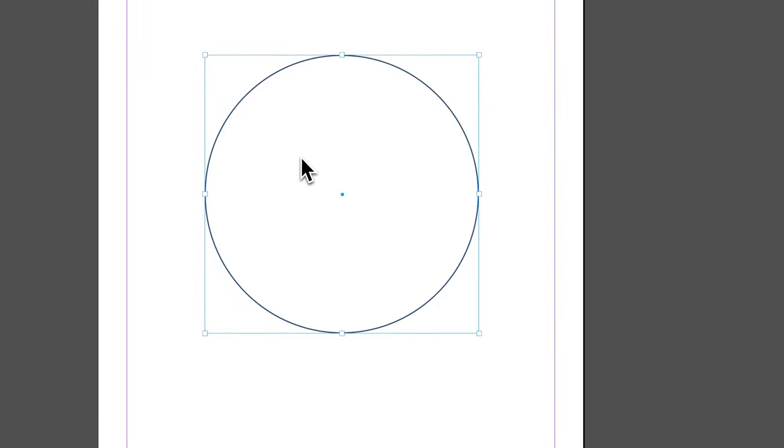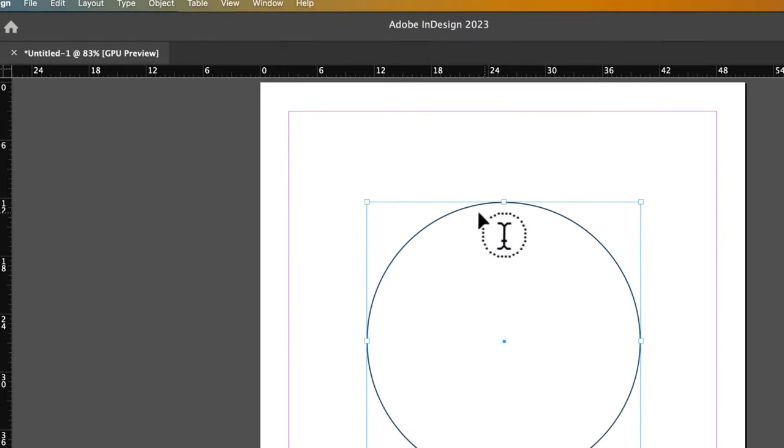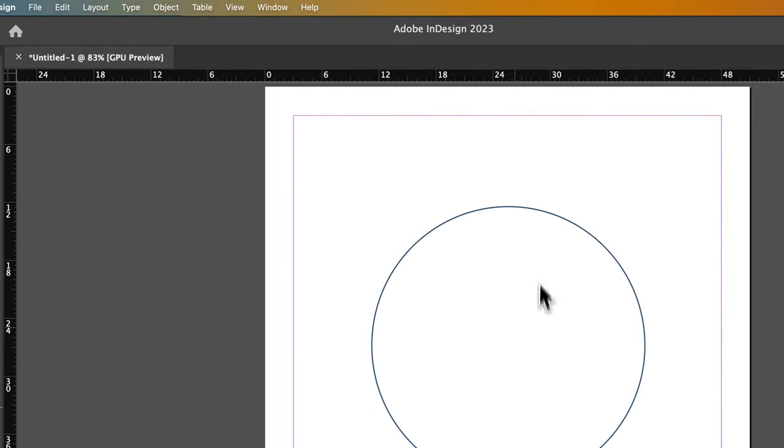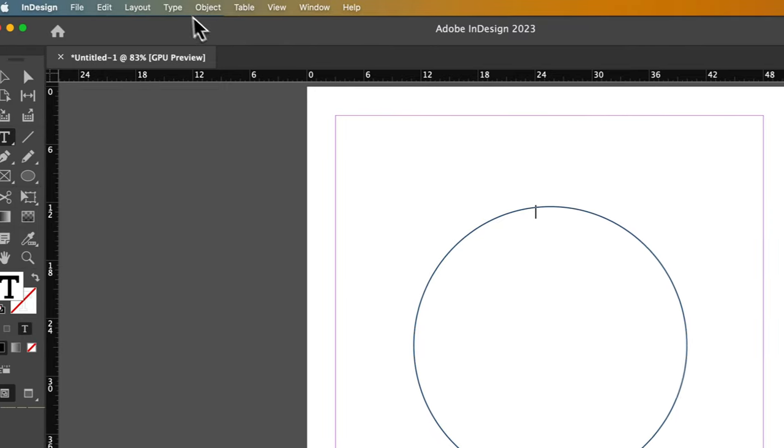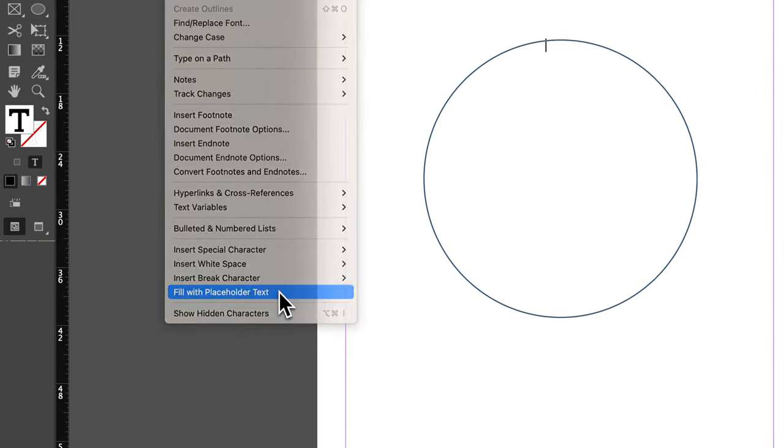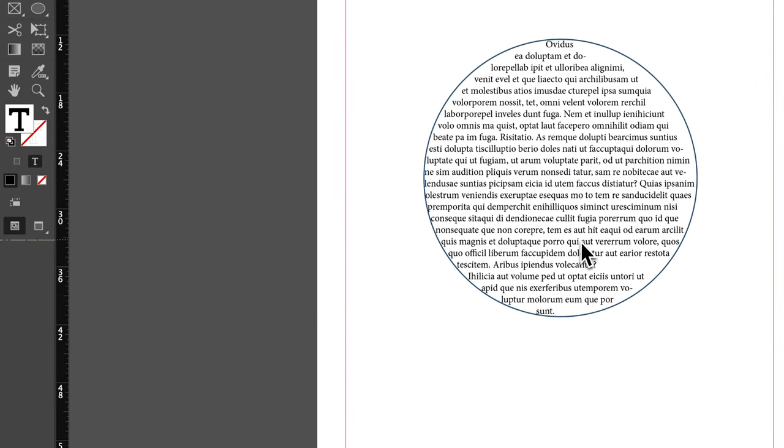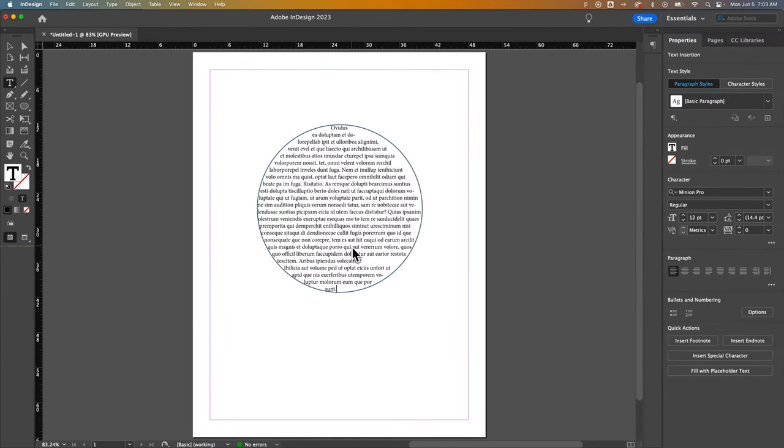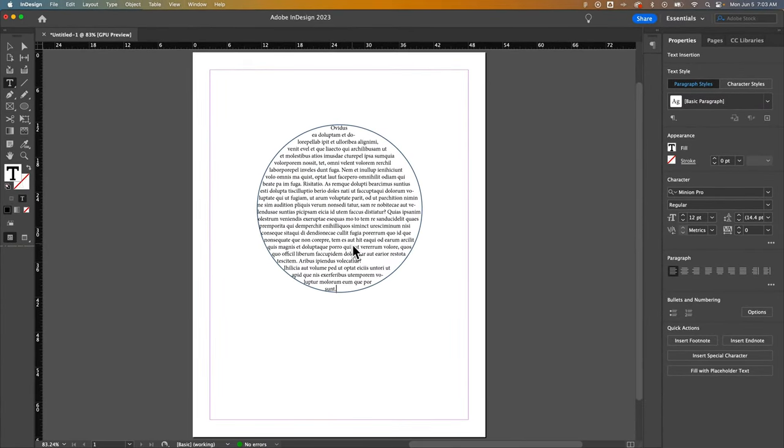And then press T for the Type tool and click on this shape. Then we can go up to Type and fill it with some placeholder text or type in whatever you want. And now we've filled our circle shape in with text.